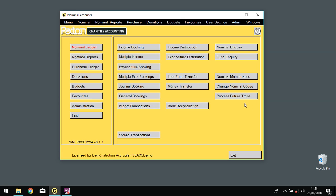There is now a new multi-windows function which will allow you to have more than one window open at a time. This will be useful if you're in the middle of inputting a transaction and wish to check something in a different screen.